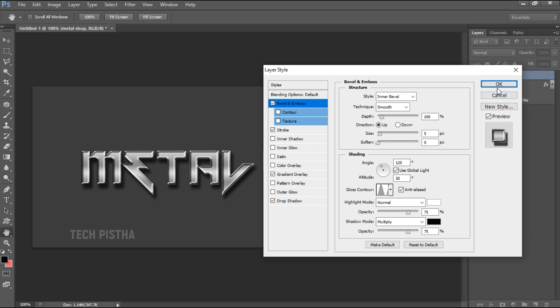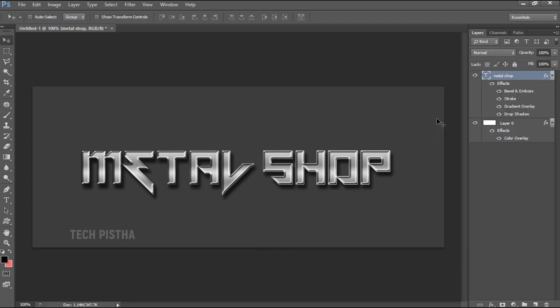Now the metal effect is perfectly set for the text.